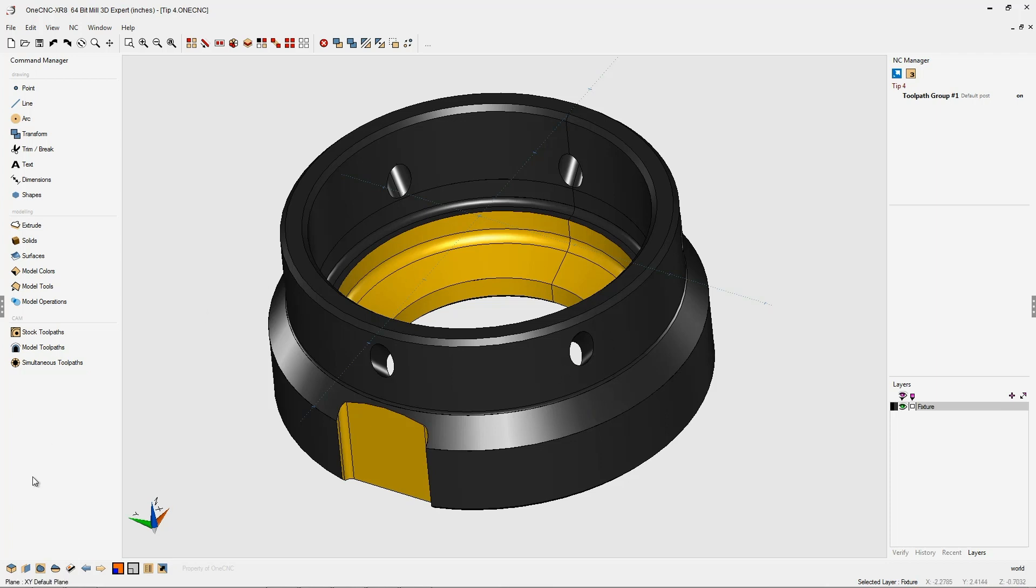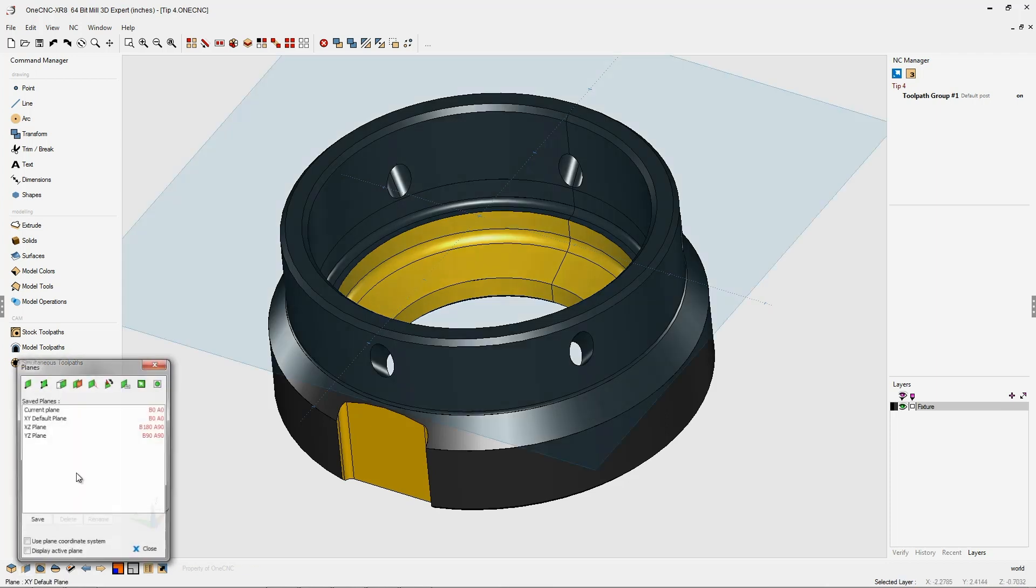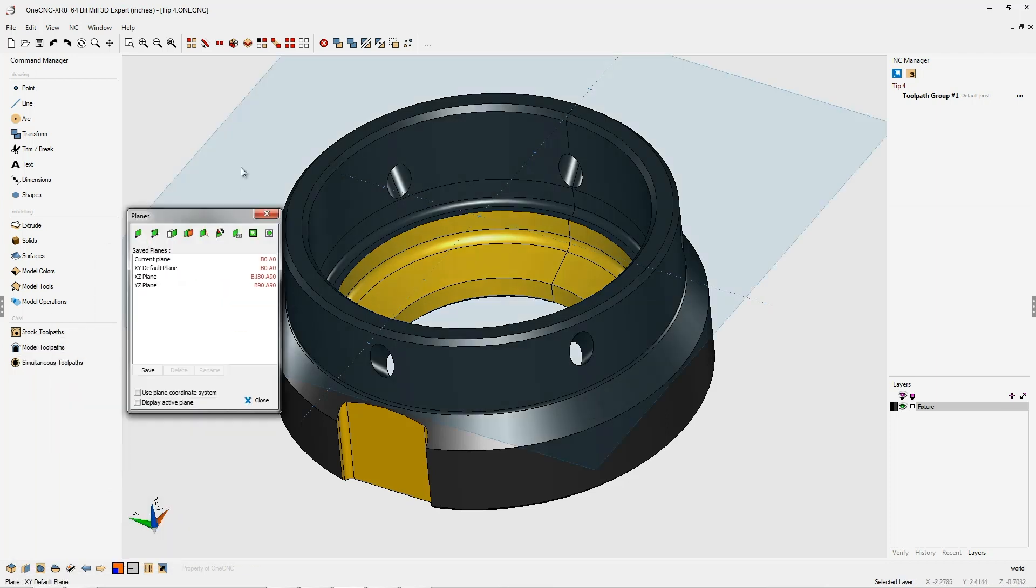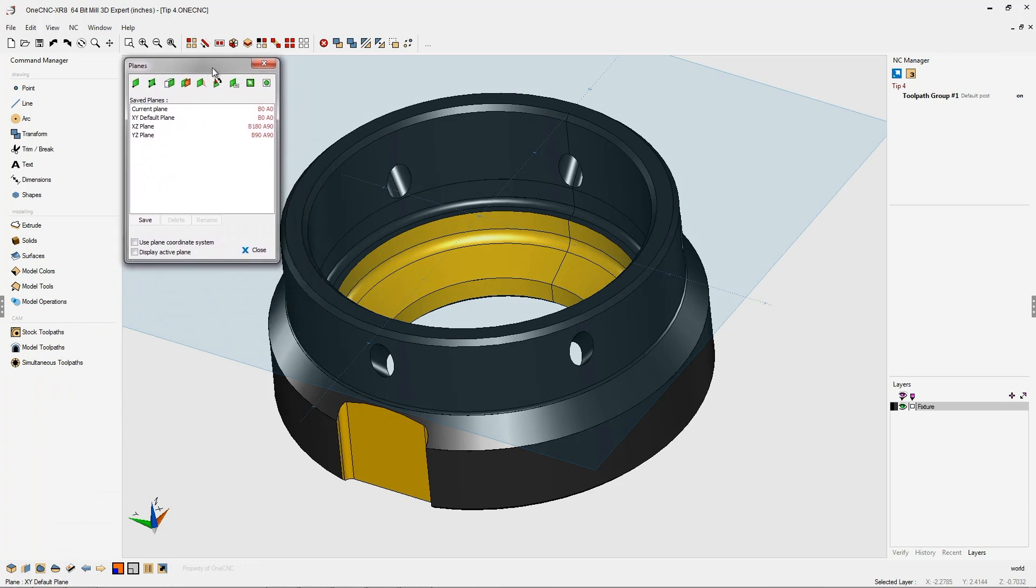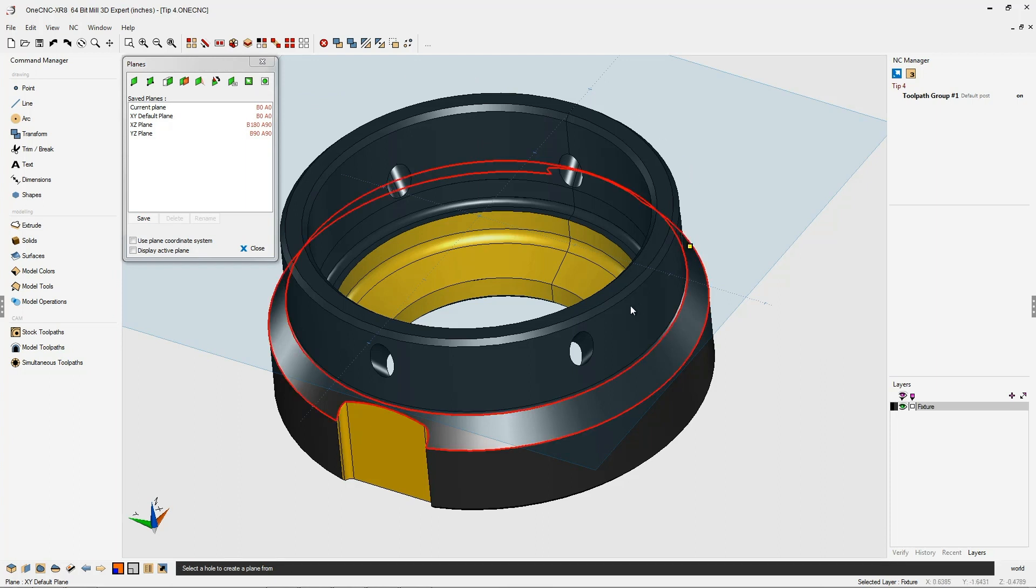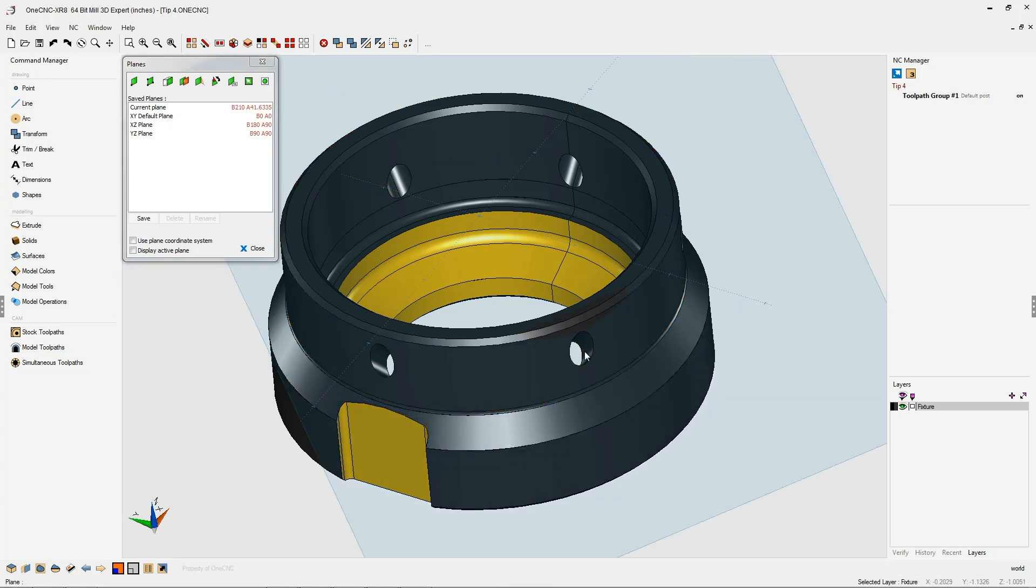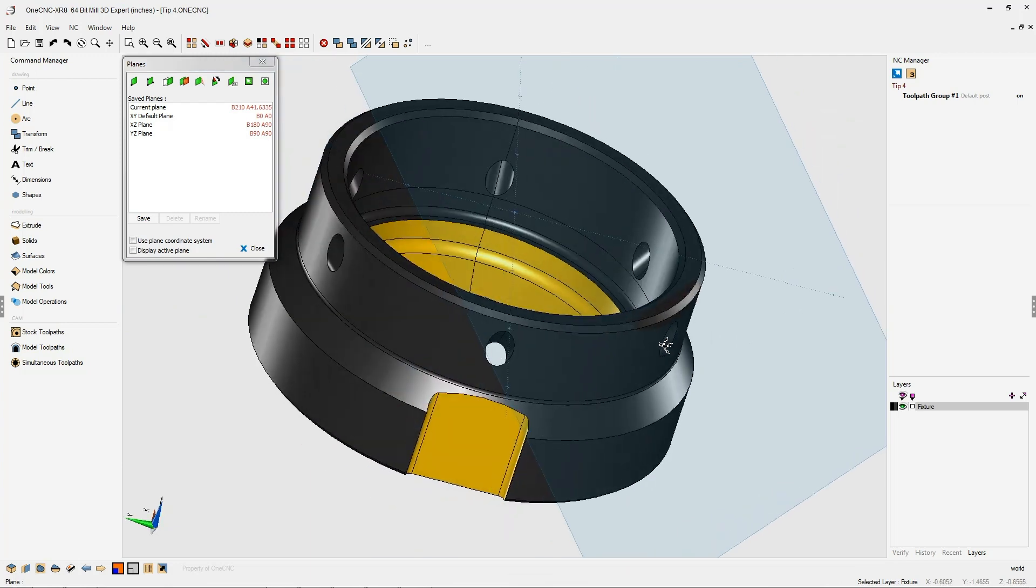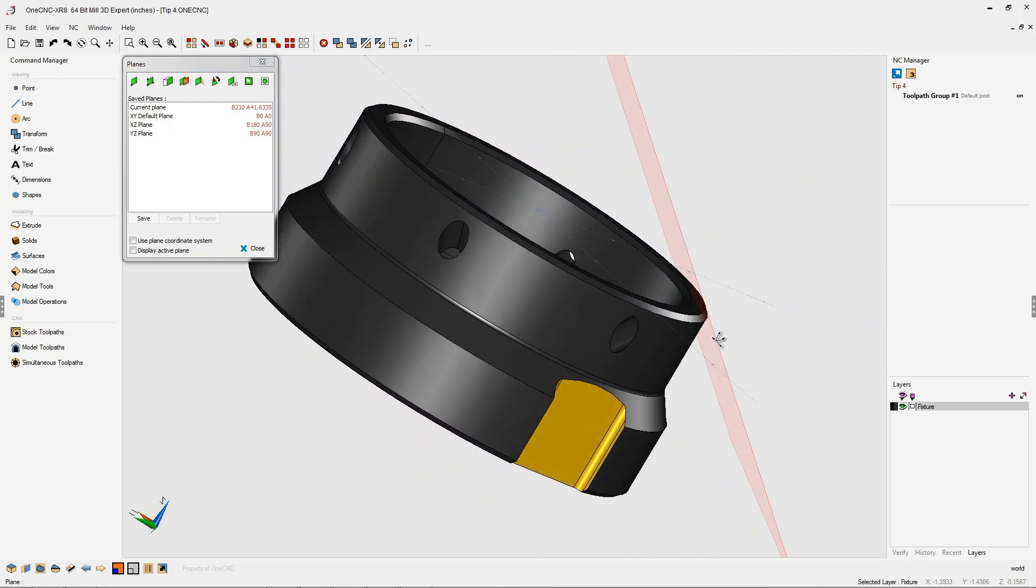The first step is to head over to our construction plane tools located in the lower left-hand corner, and we're going to use this option right here that's going to create a construction plane perpendicular to a hole. Simply take your cursor, digitize any wall of the hole with the left-hand mouse click, and there you go. There's our construction plane.